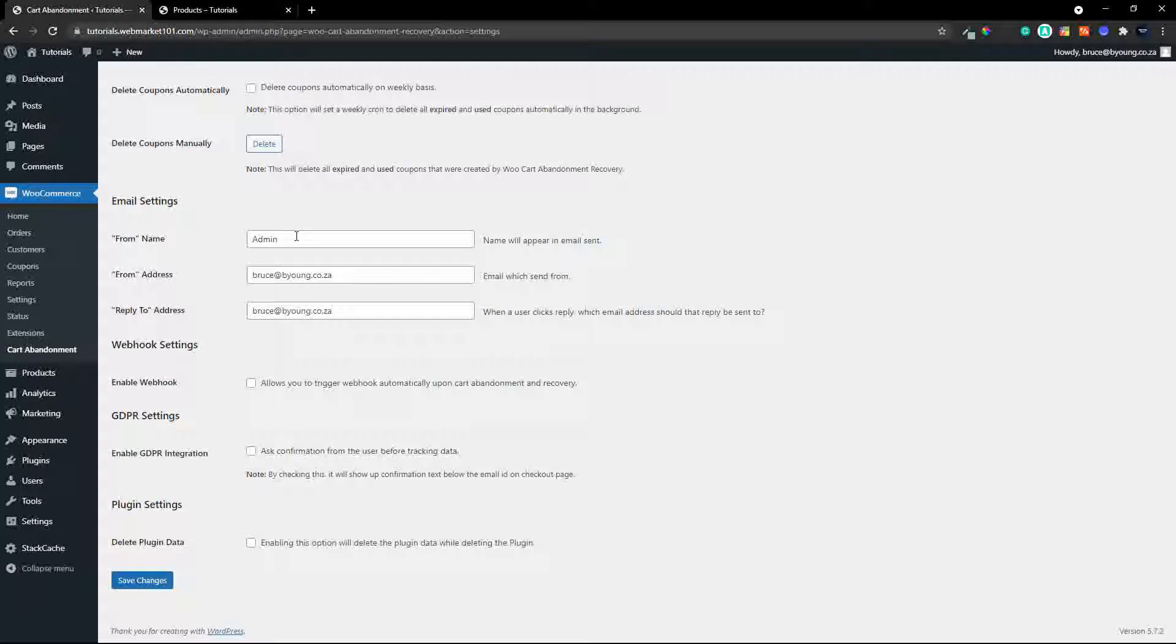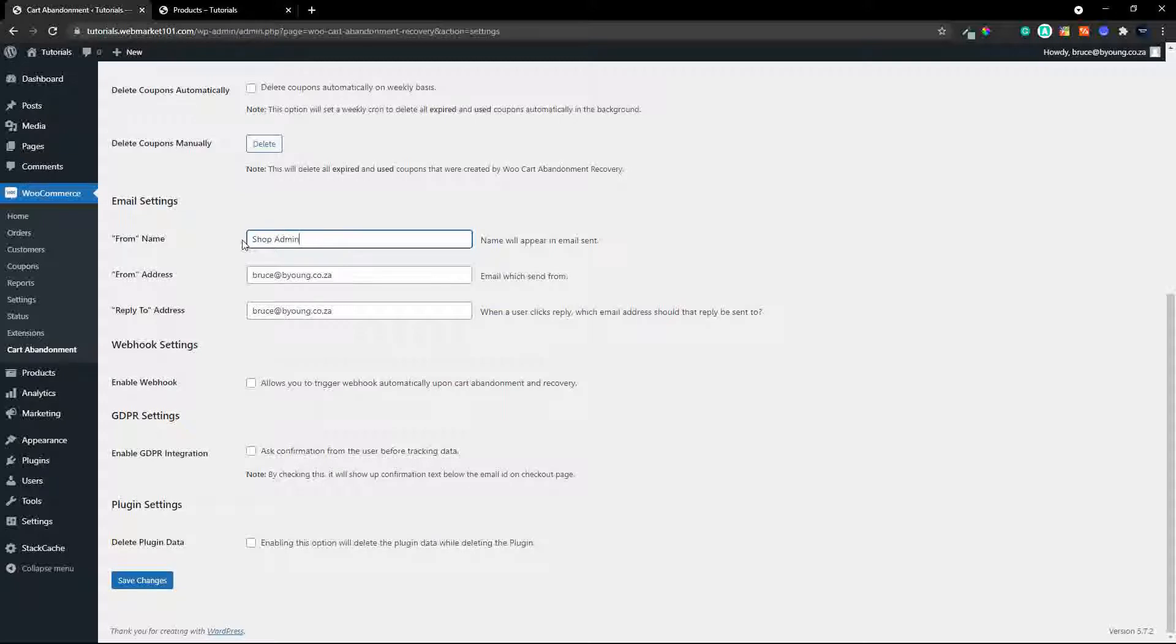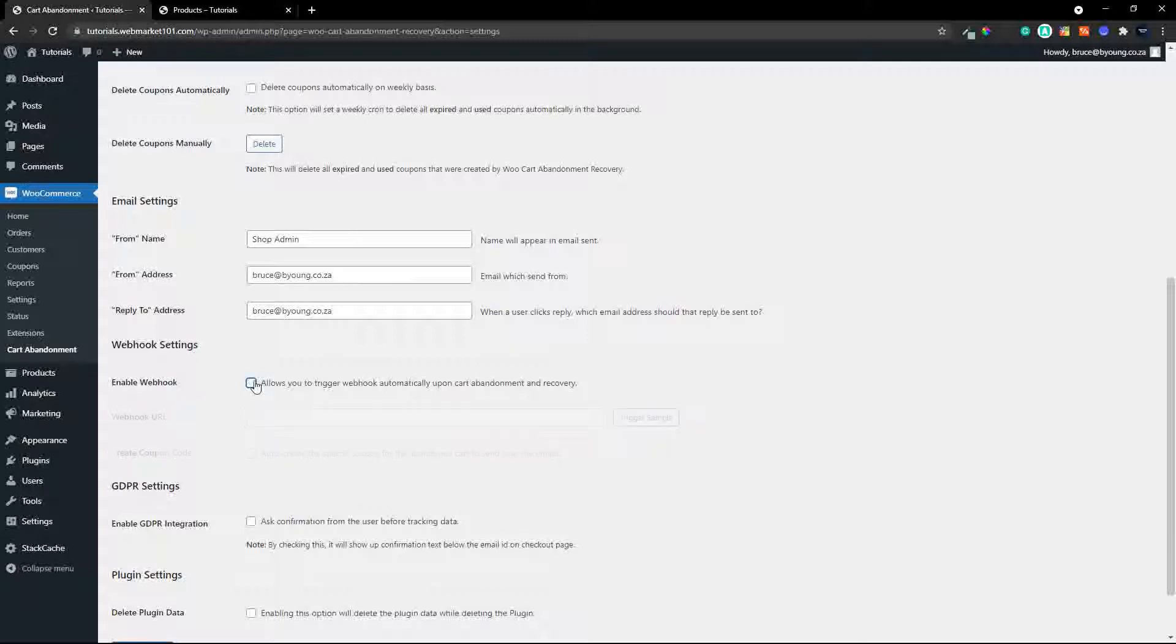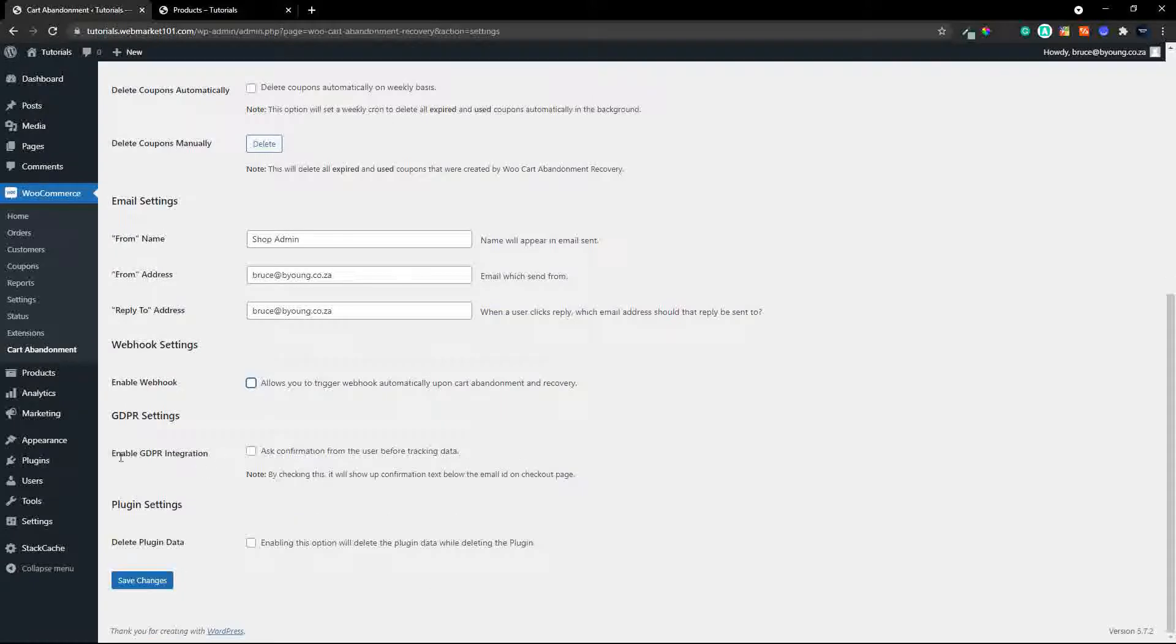a nice way just to get them back into the sale by offering a small discount and then of course you have some email settings, who's this going to be from, so let's call this from the shop admin and then you can also enable a web hook so if you'd like to hook into something else you have the opportunity to do that. There's also an auto create special coupon for the abandoned cart to send over the emails,